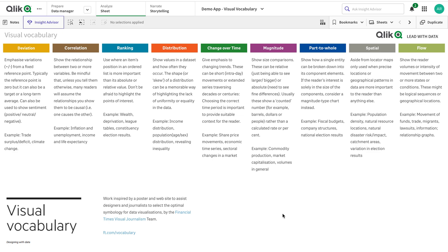I'm going to talk about one of the hidden gems — honestly, I didn't know it existed. It's a very good addition in Qlik, which is about Visual Vocabulary. It's a kind of visual vocabulary that gives you guidelines on how to view your data and what kind of charts can be used. It's a very good resource, and I won't go into all the details so you can explore it yourself.